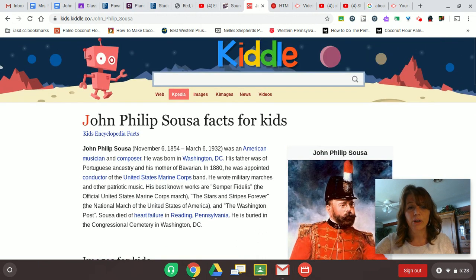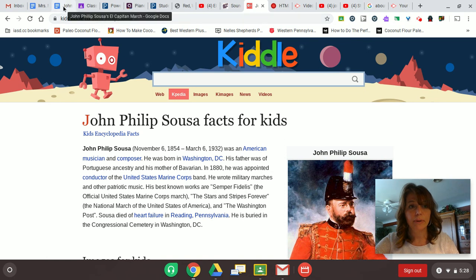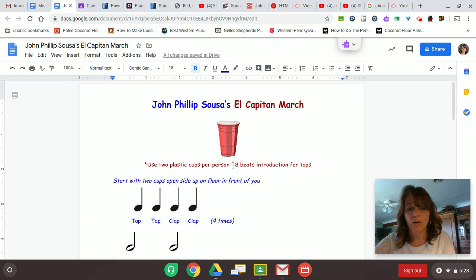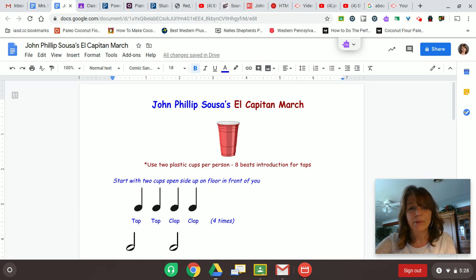But today we're going to use a march called El Capitan, and I'm going to put up an image here. I made up a little document to help us. Now if this is confusing for you, just watch our video. I'm going to try to talk my family into doing it with me. But let me explain this so you can know what you're looking at when you see it.